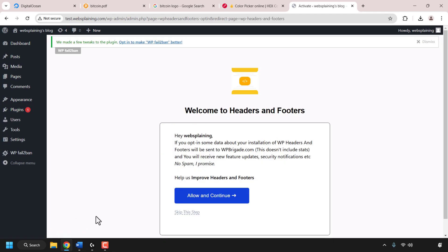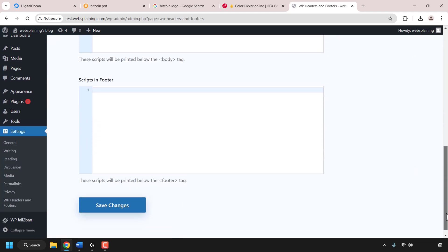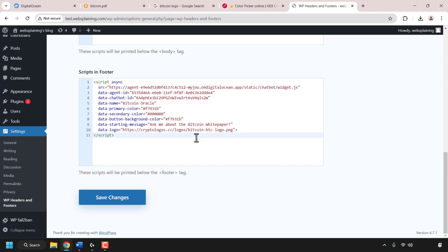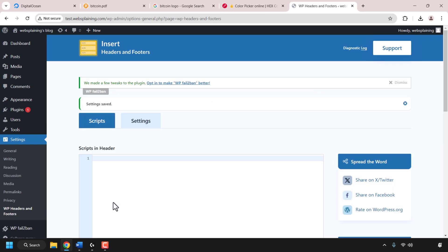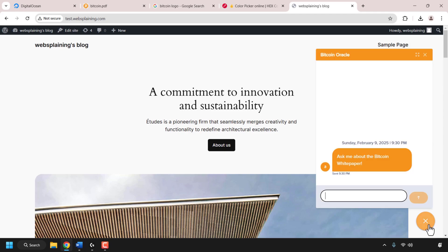I'll click skip this step and in the scripts tab scroll down until you see scripts in the footer. Click on the text box, right-click, and paste in the code you copied from DigitalOcean's GenAI agent platform. Once done, click save changes — your AI chatbot will be added to your WordPress site. Navigate to your WordPress site's name, hover over it, and click visit site. In the bottom right-hand corner you can see our AI agent's logo — the Bitcoin logo — so I'll click on it to open the chatbot.